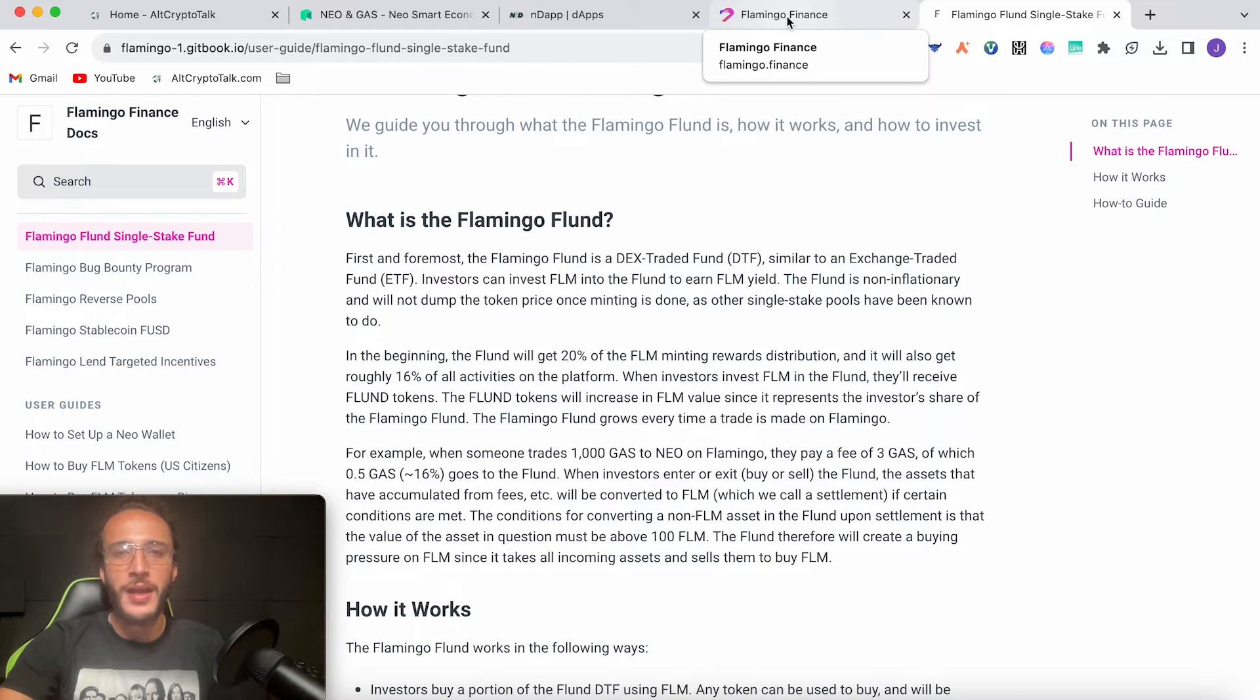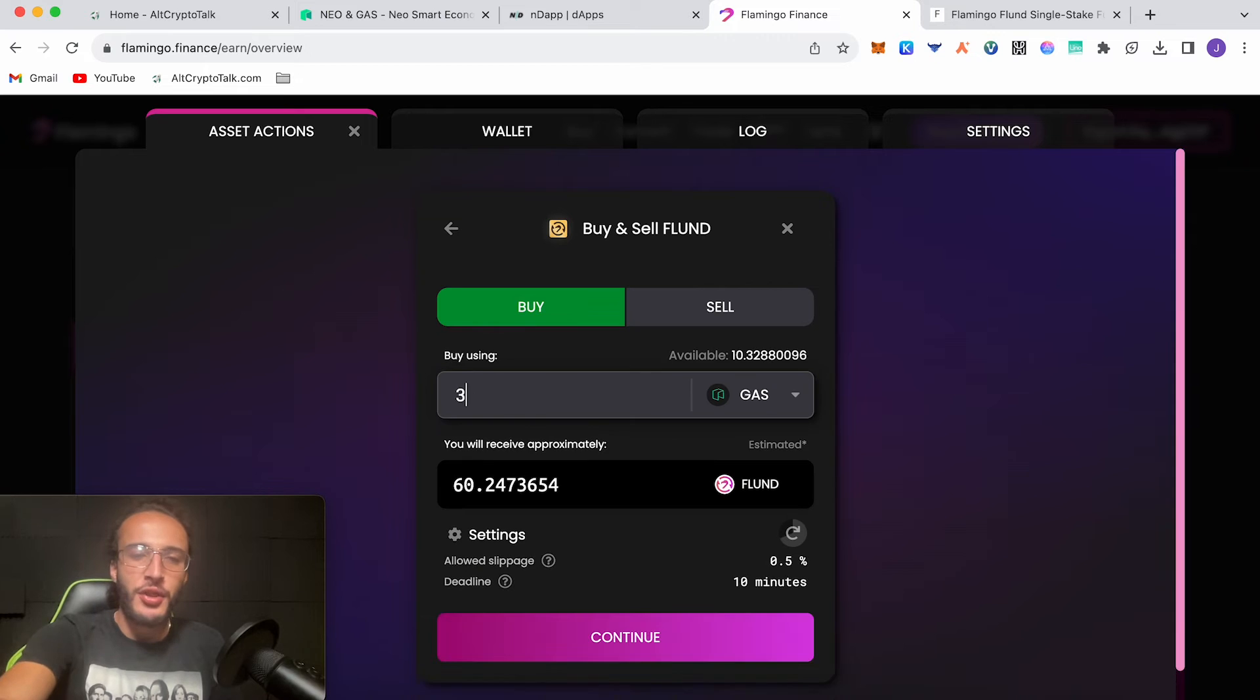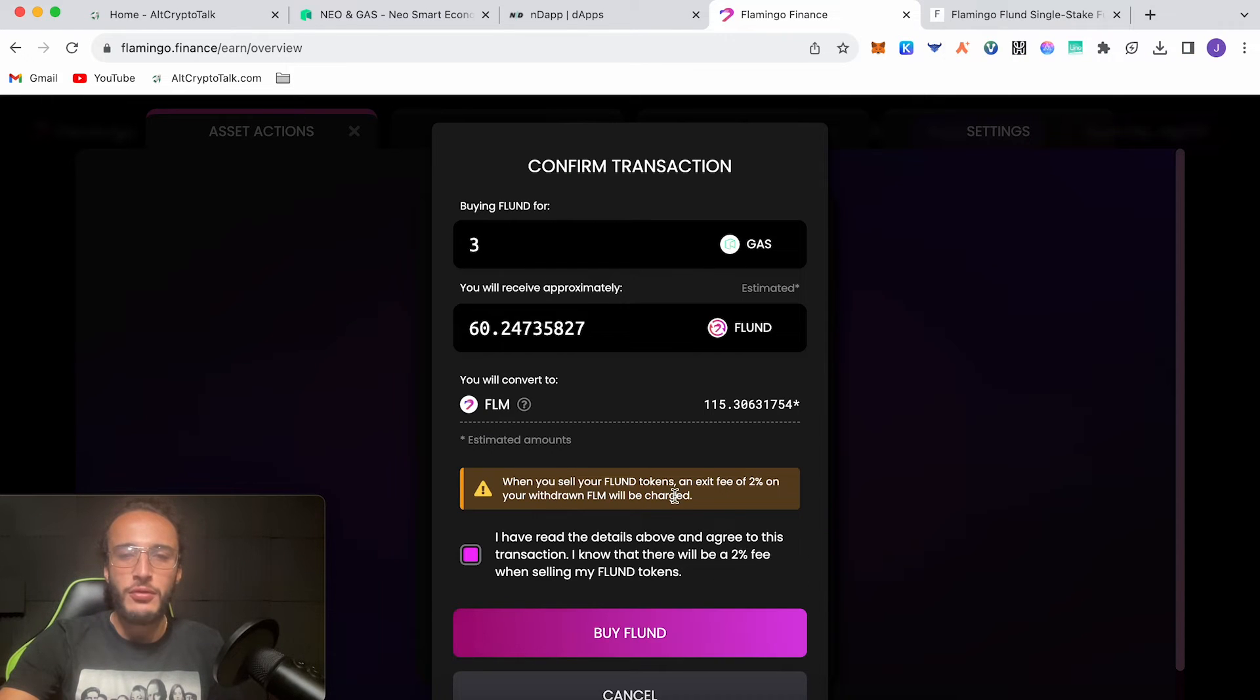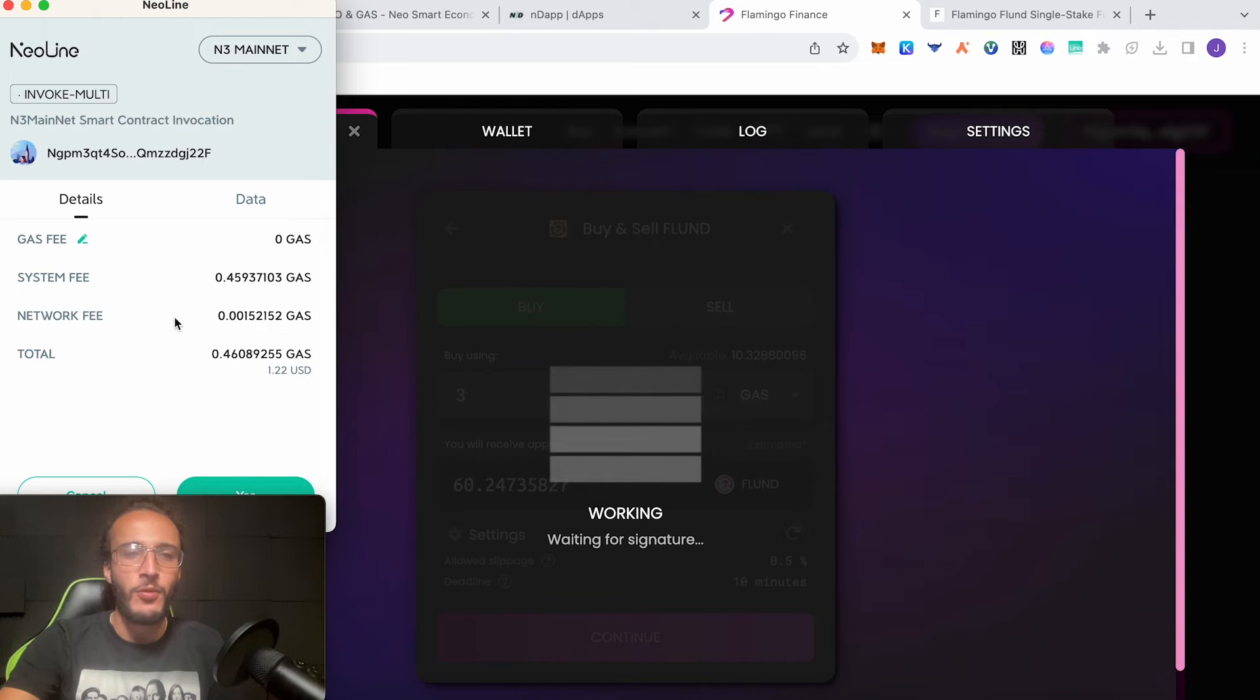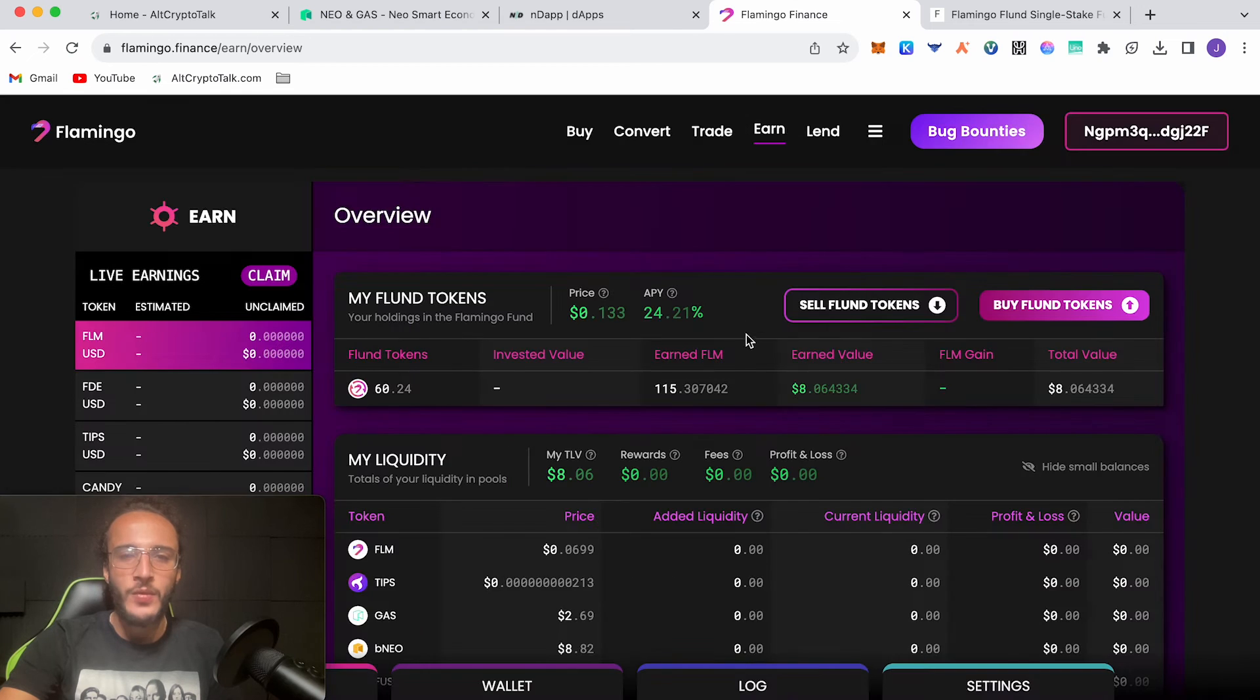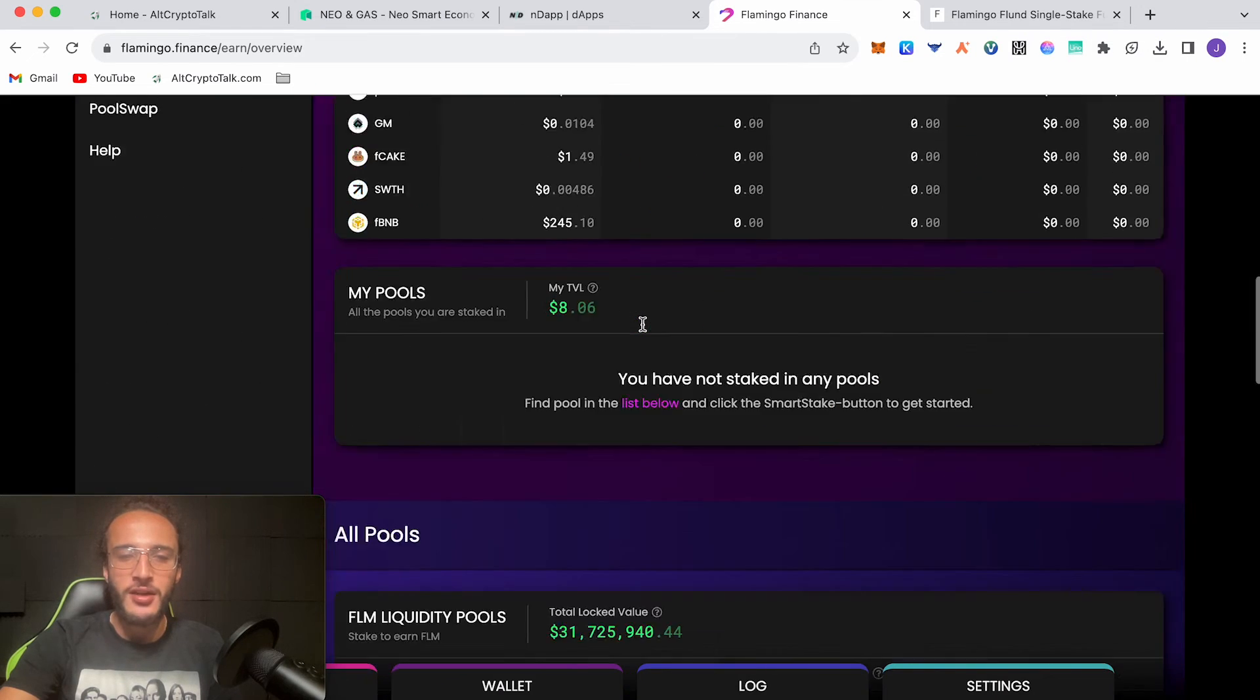Let's head back to Flamingo Finance, go to buy FLUND tokens, and it's going to get us to go to the swap feature again. We're going to use gas, let's just say another three, so we're going to get 60 FLUND. When you sell your FLUND tokens, an exit fee of 2% on your withdrawn FLM will be charged, no problem, click buy FLUND. We've got a total of $1.22 worth of gas with a system fee, network fee and gas fee. Click continue and success.